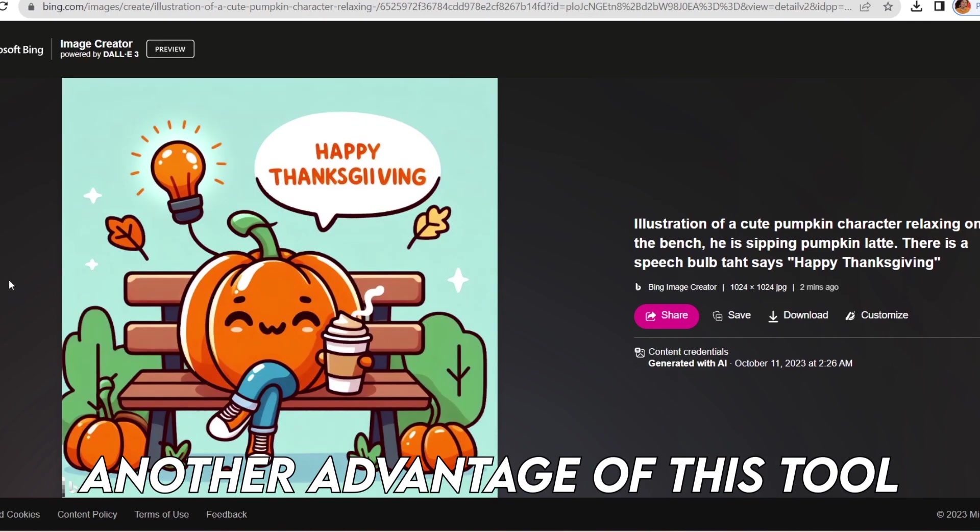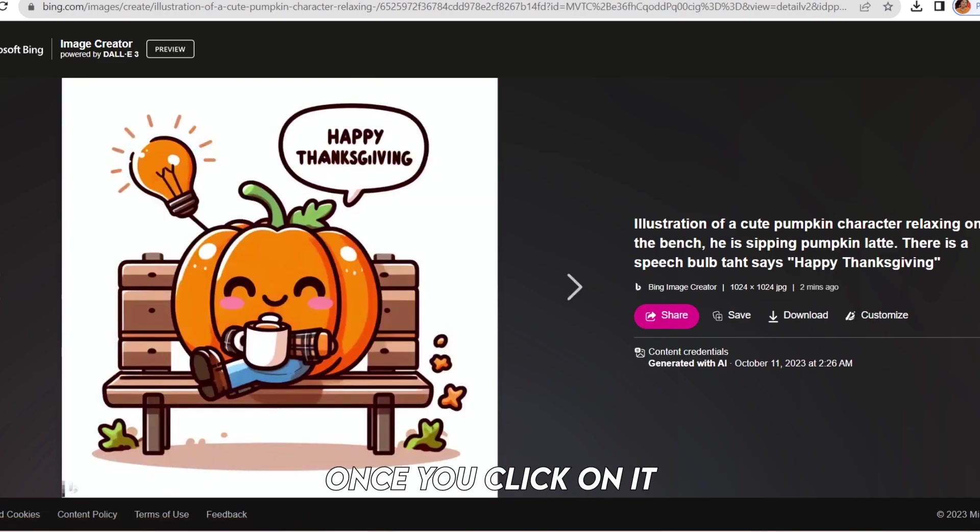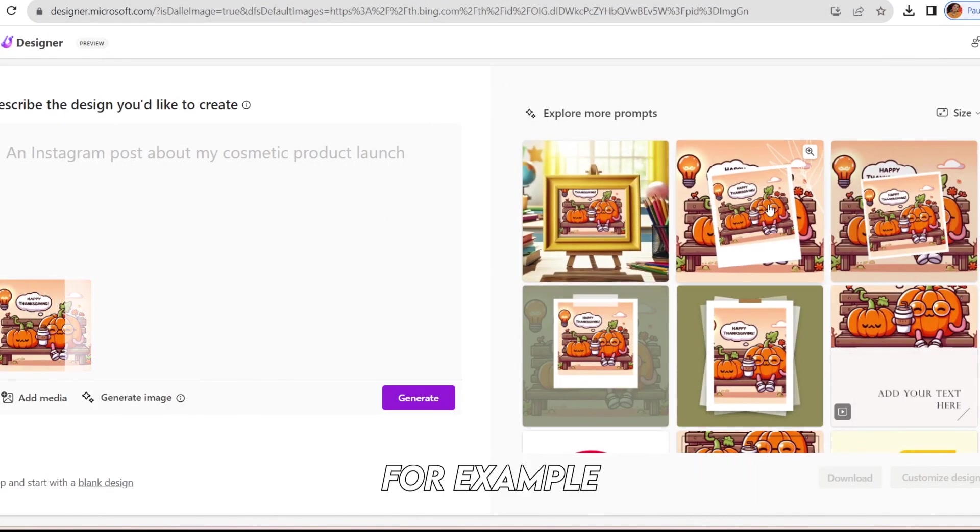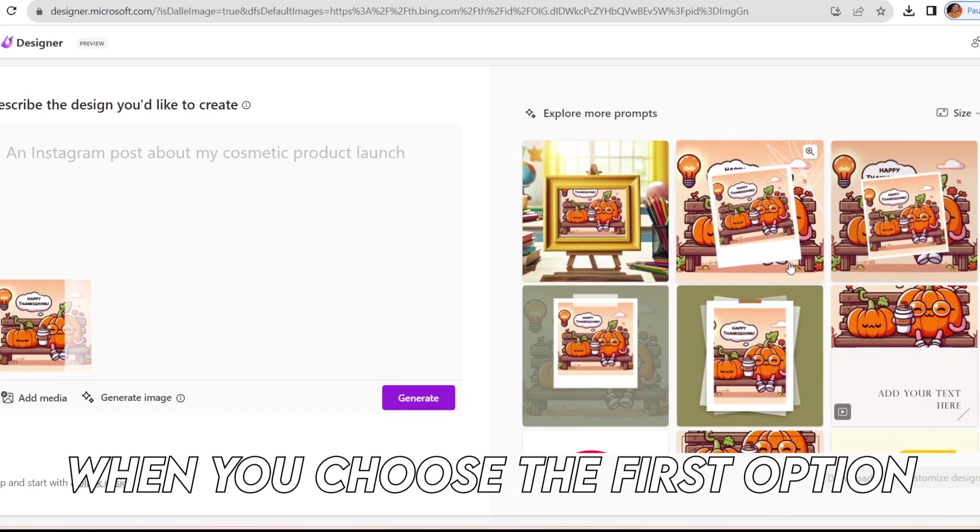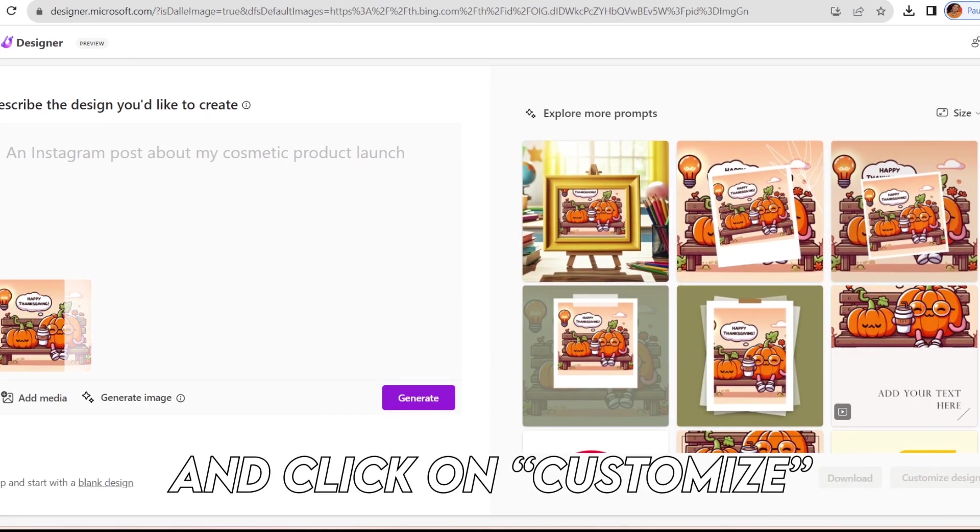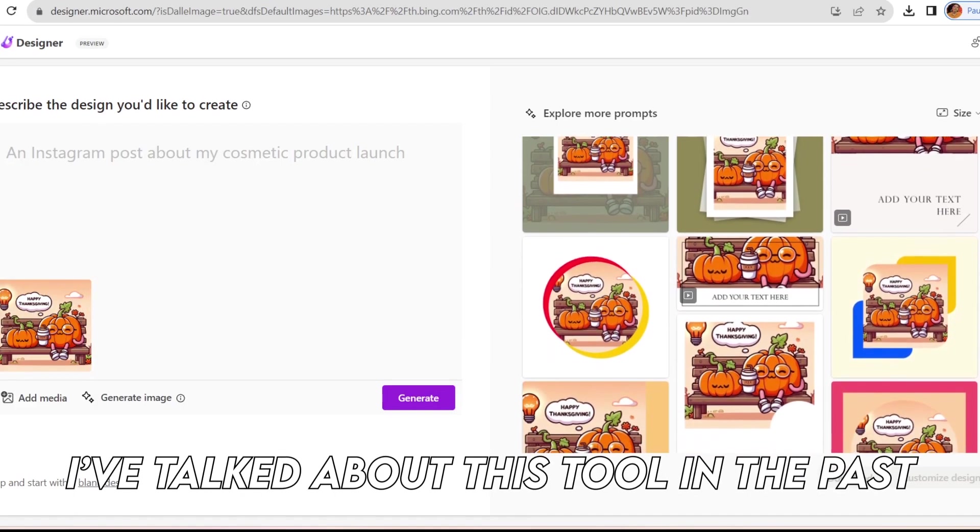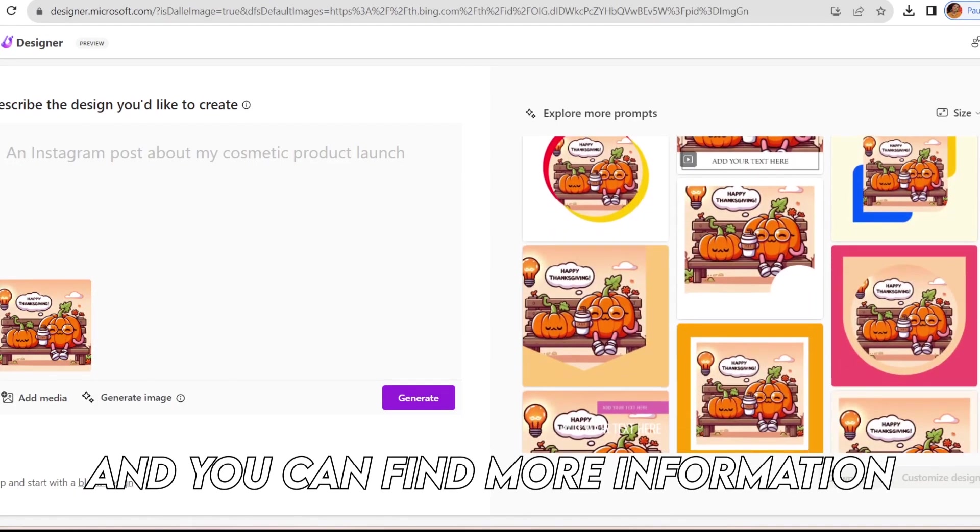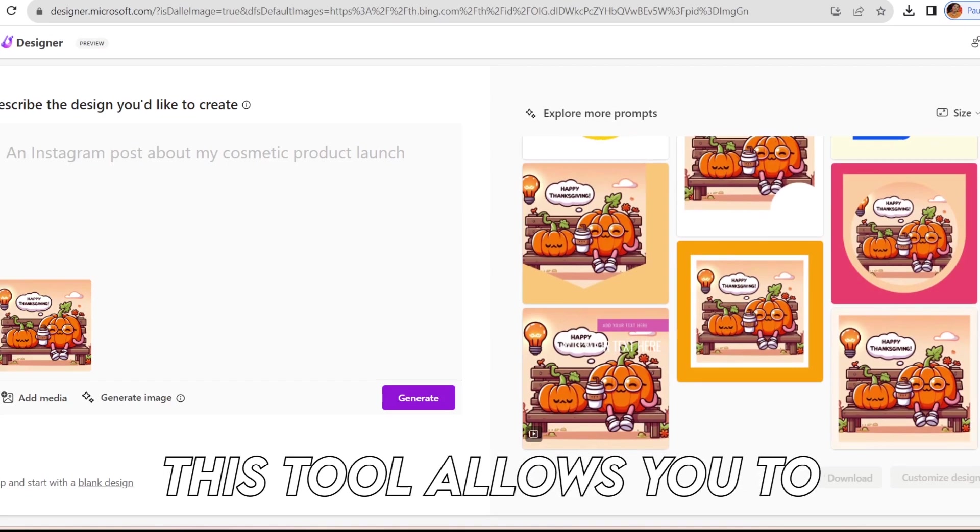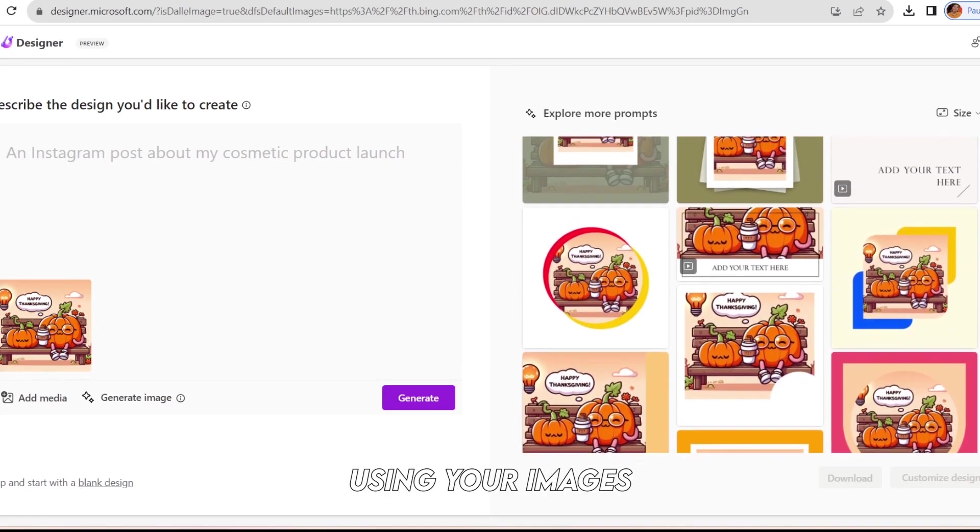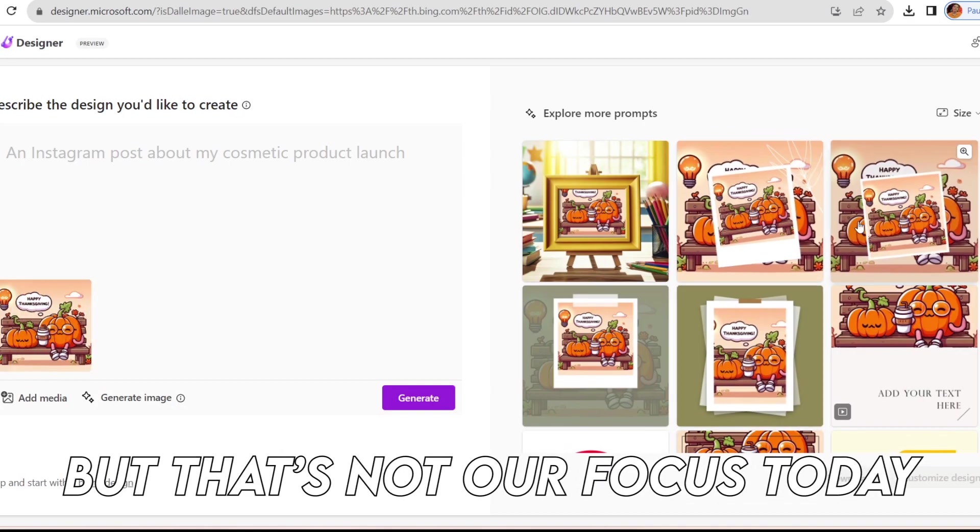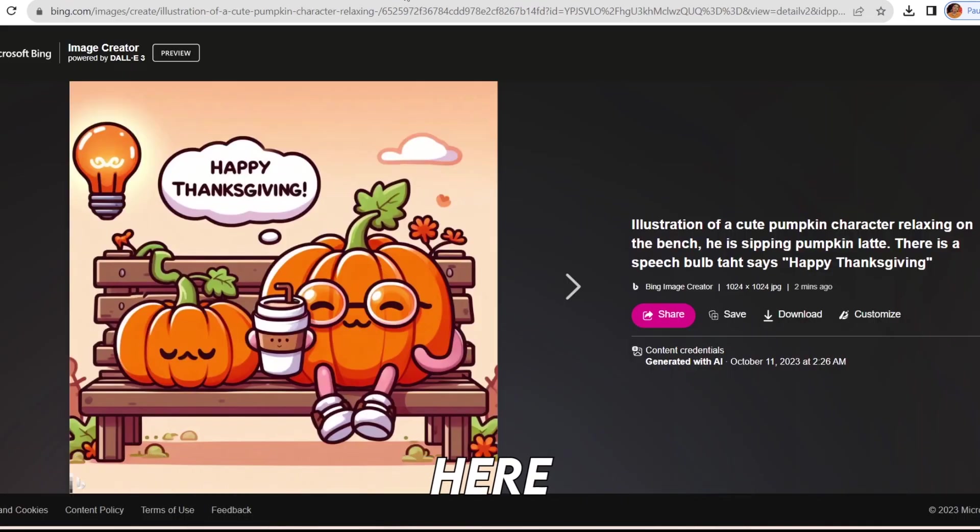Another advantage of this tool is the customize option. Let's talk about customization. For example, when you choose the first option and click on customize, it opens the Microsoft Designer tool. I've talked about this tool in the past, and you can find more information on my channel. This tool allows you to create various post templates using your images. It generates some templates, but that's not our focus today.